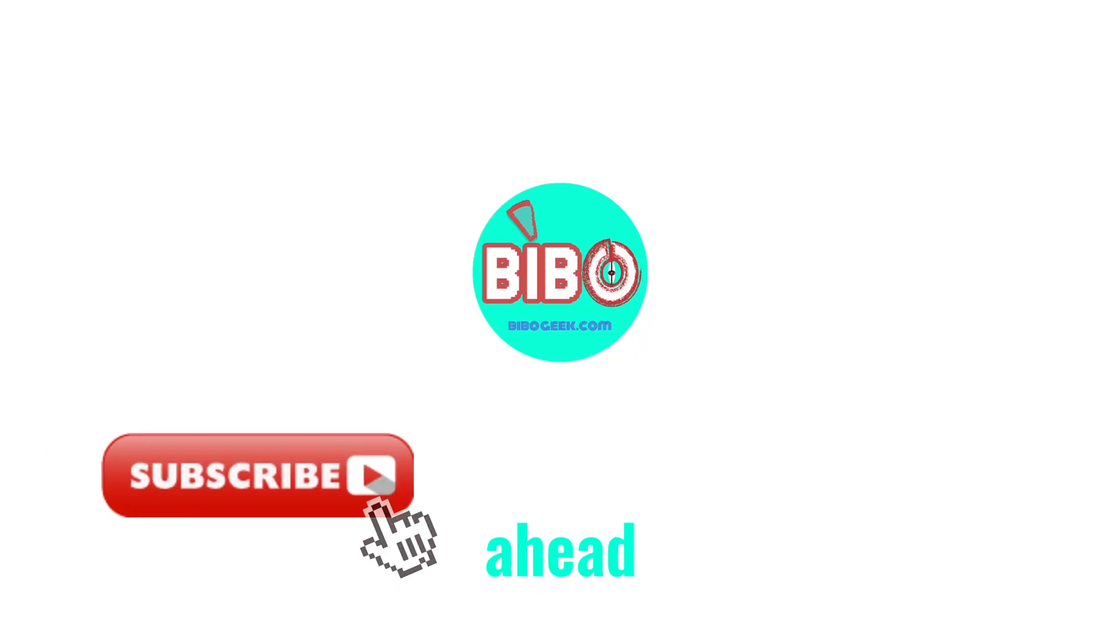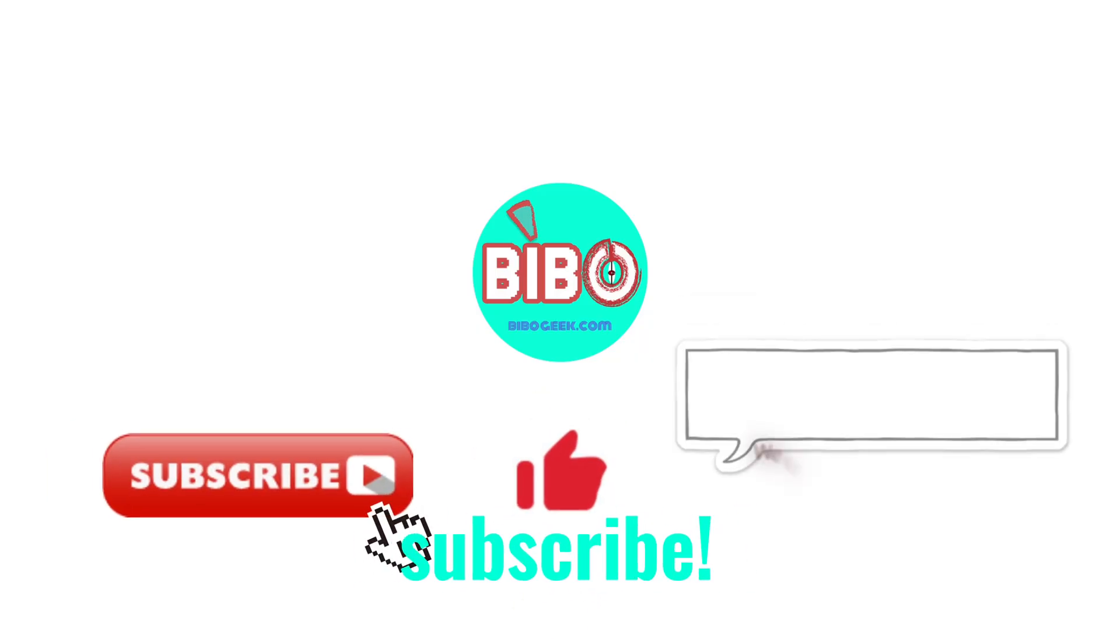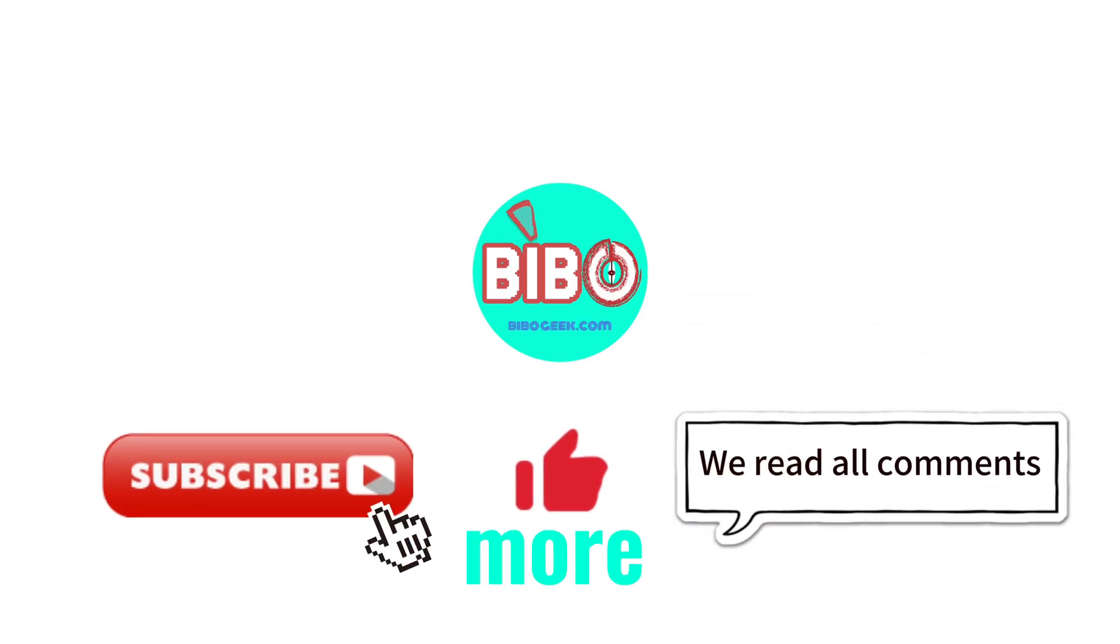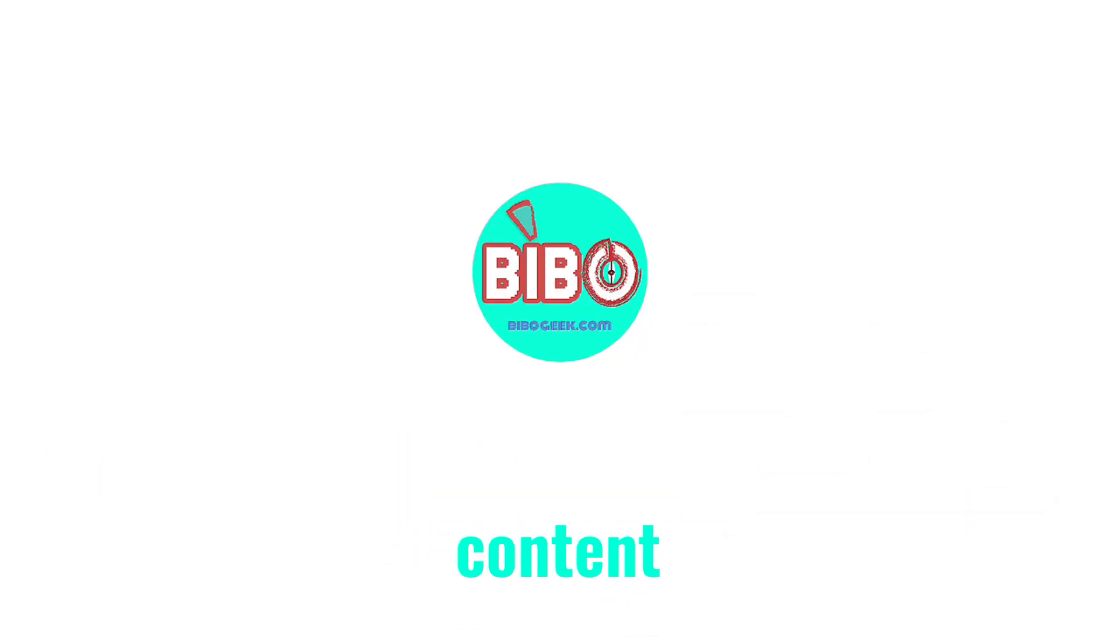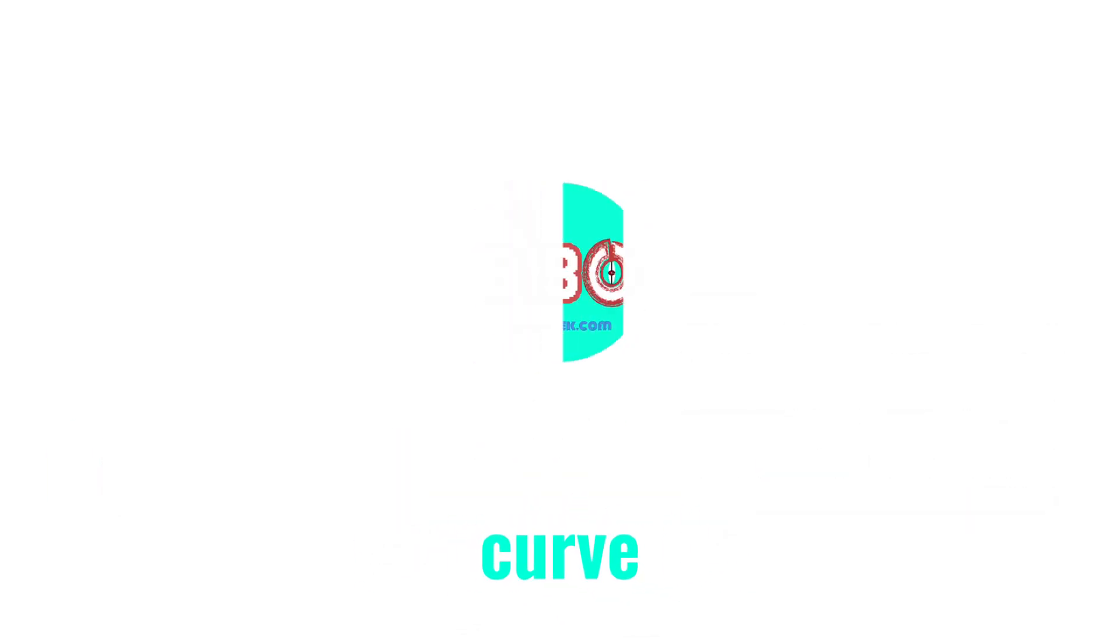That's it for me today. If you're into real, practical AI tools, go ahead, hit subscribe, because there's more coming to help you save time, create better content, and stay ahead of the curve. See you in the next one.